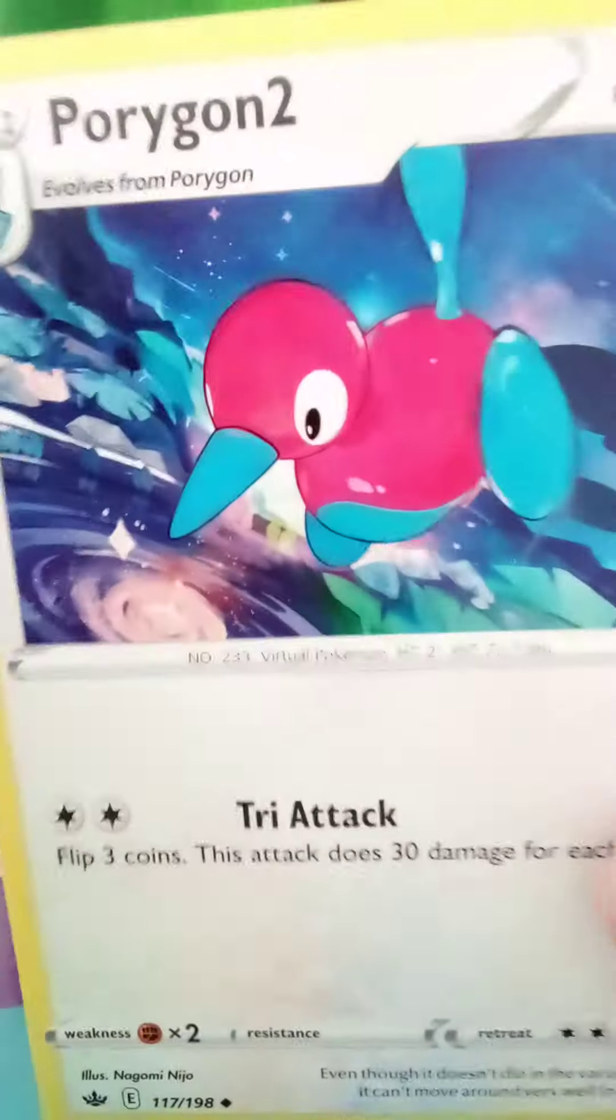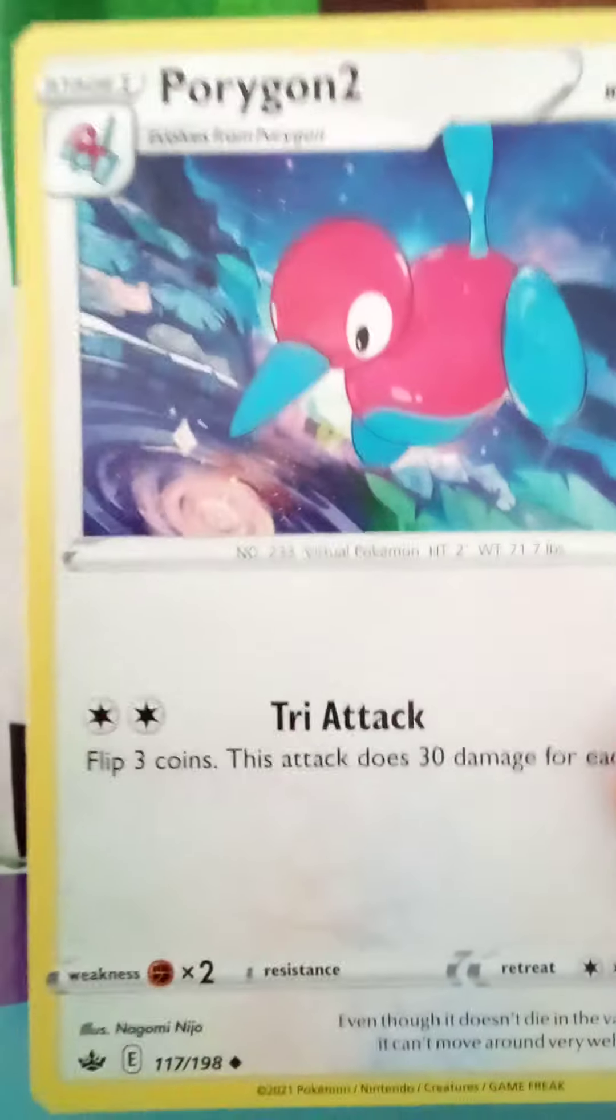We have Corphish too. He looks cool, pretty.